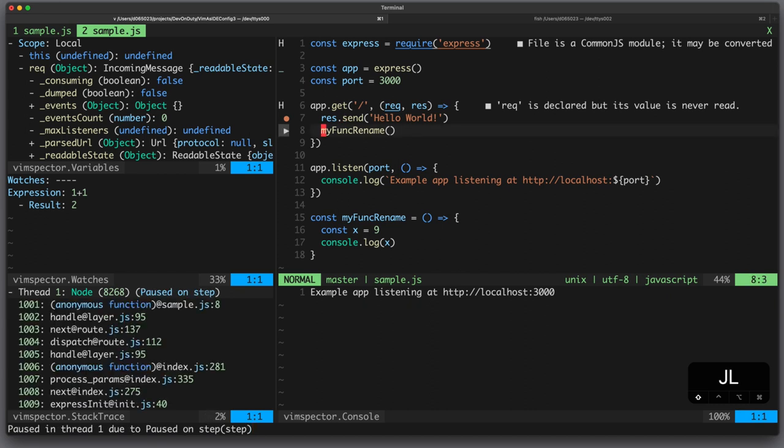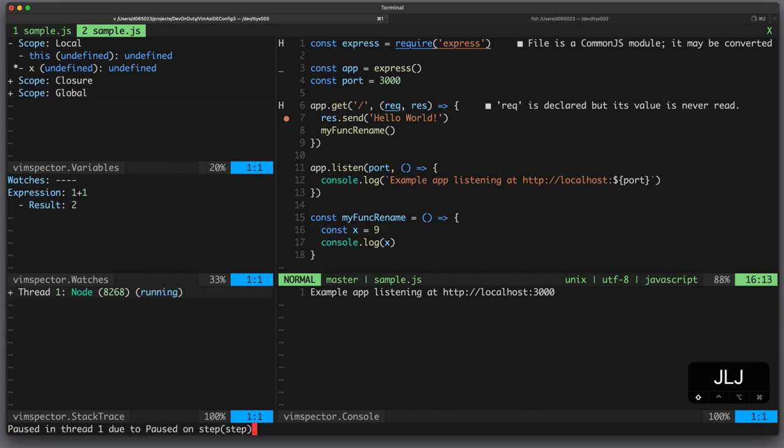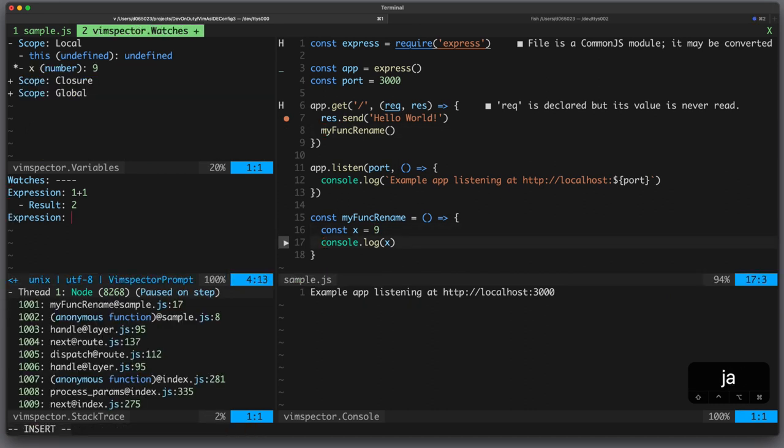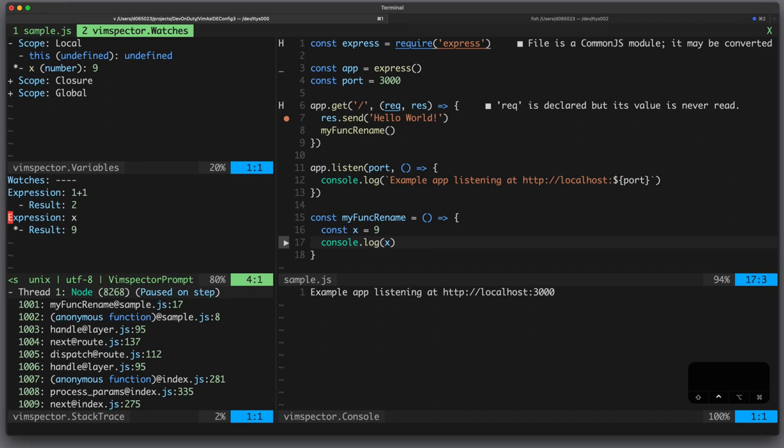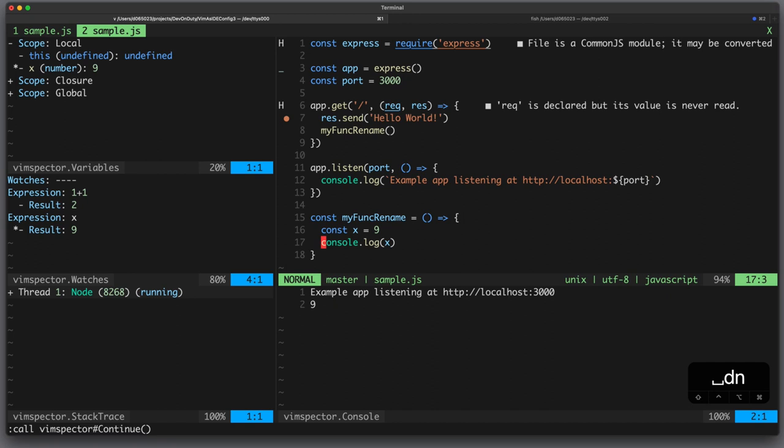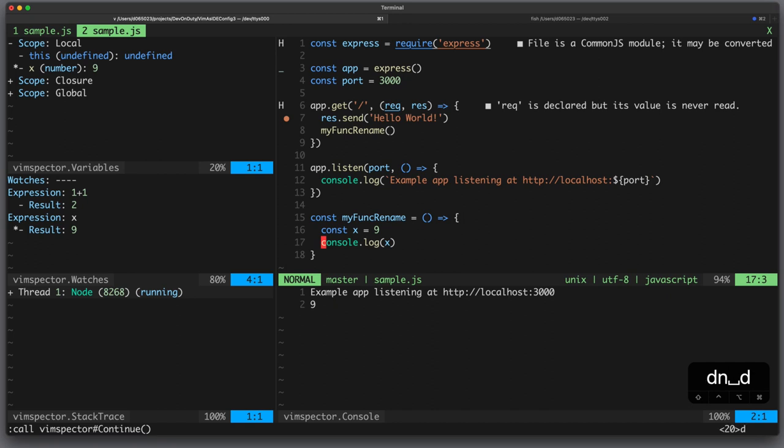Now let's jump over, jump into, jump over and you can see we can also watch the expression x and currently the value is 9. Now if we want to continue we can do that. We can exit the debugger, remove all breakpoints and we're done.